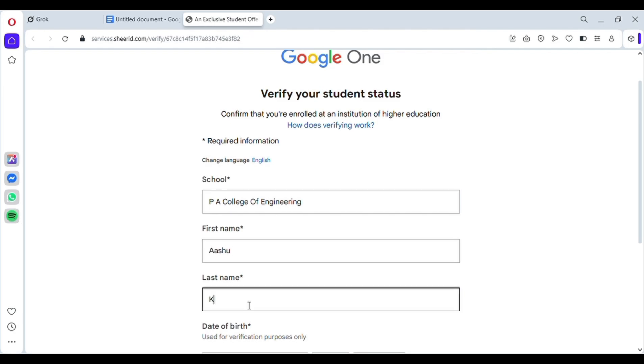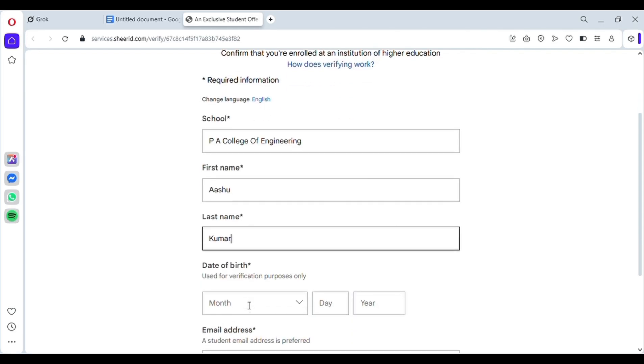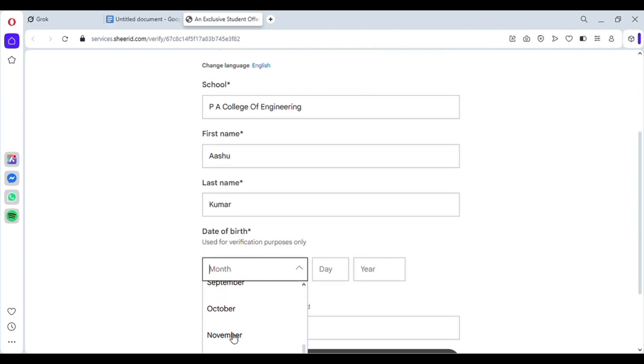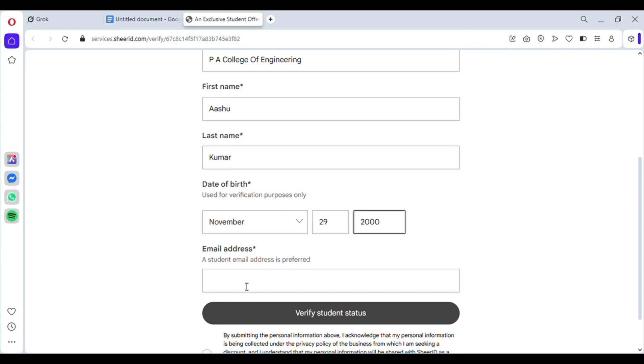Now enter any name. Make sure it's an Indian name. You can easily find Indian names online. I've filled it in, and then enter the date of birth. Now comes another important step. You need to enter your email in this format. First, write any two-digit number. Then type BCS. Then write any five-digit random number. And then enter any name.